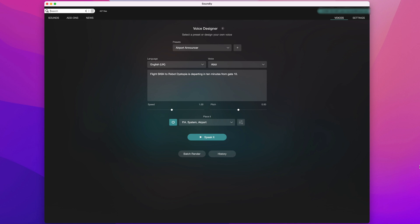Hi, it's Paul Maunder from Production Expert. In this video we'll be taking a look at Soundly, and in particular the new Voice Designer feature.